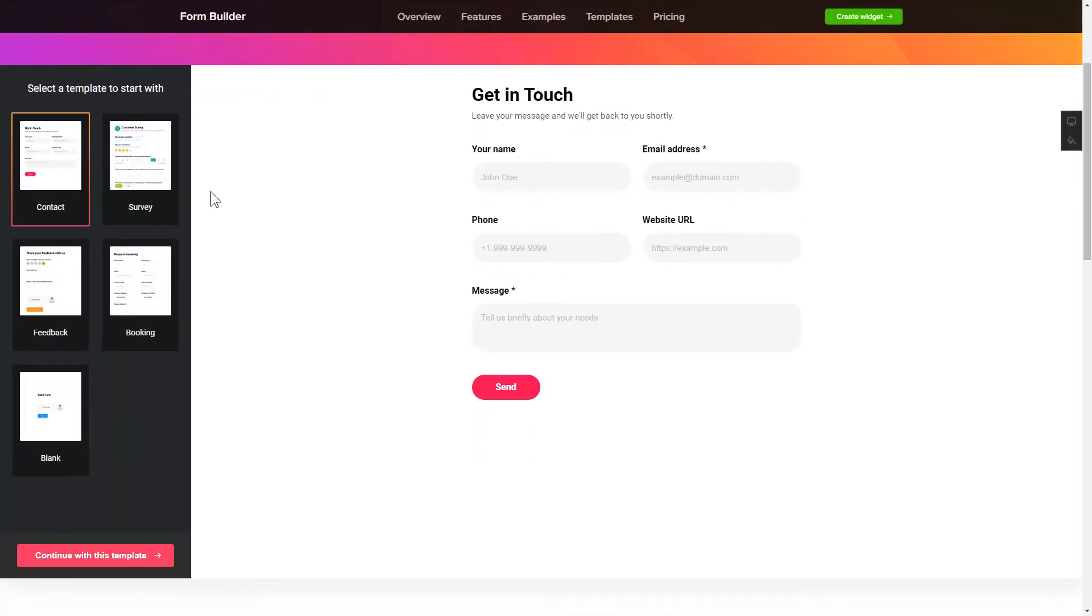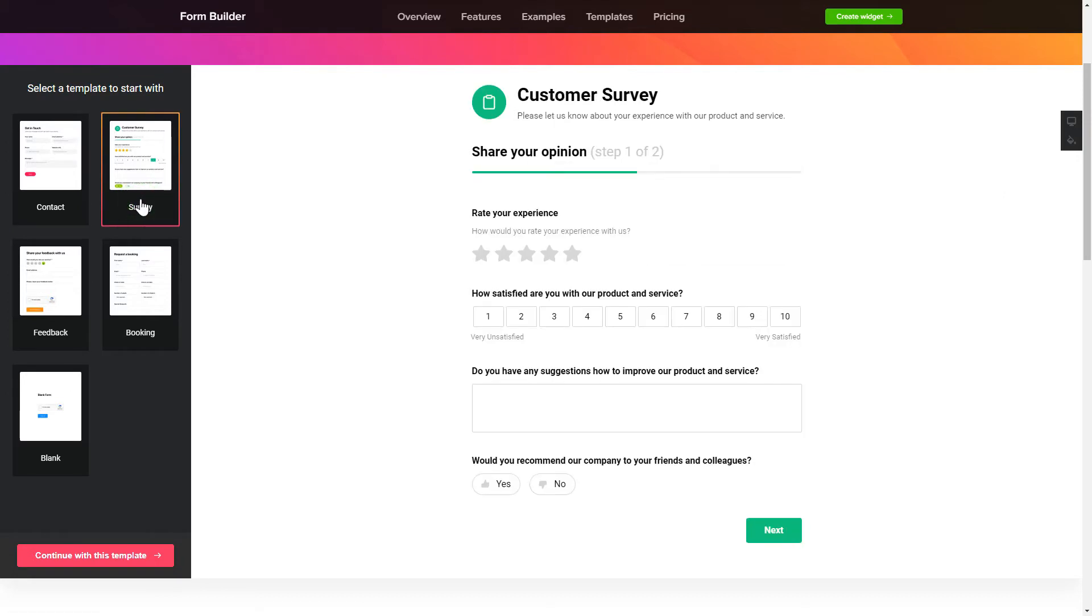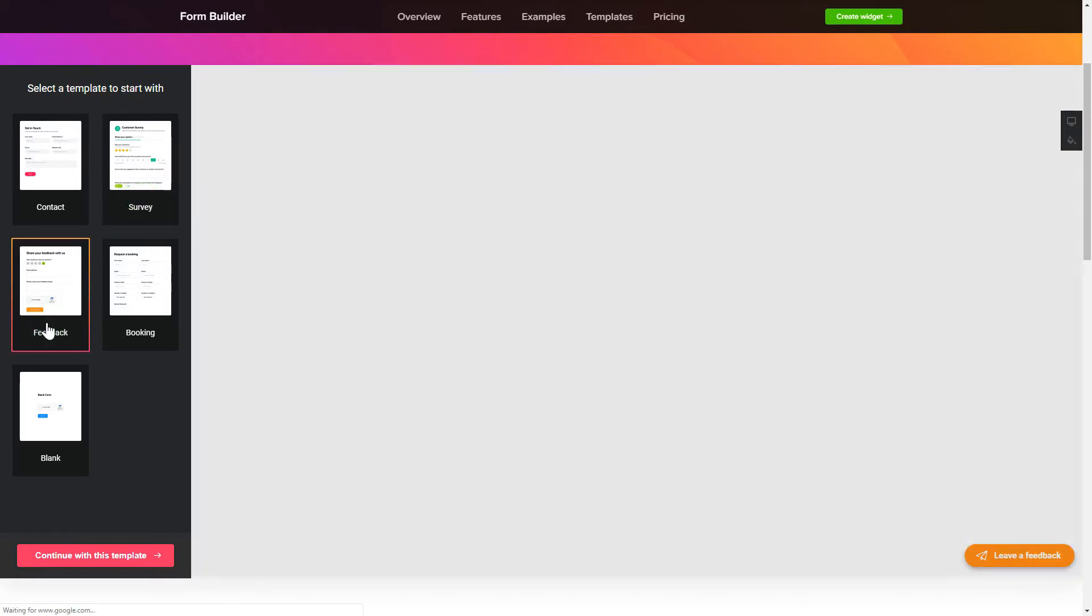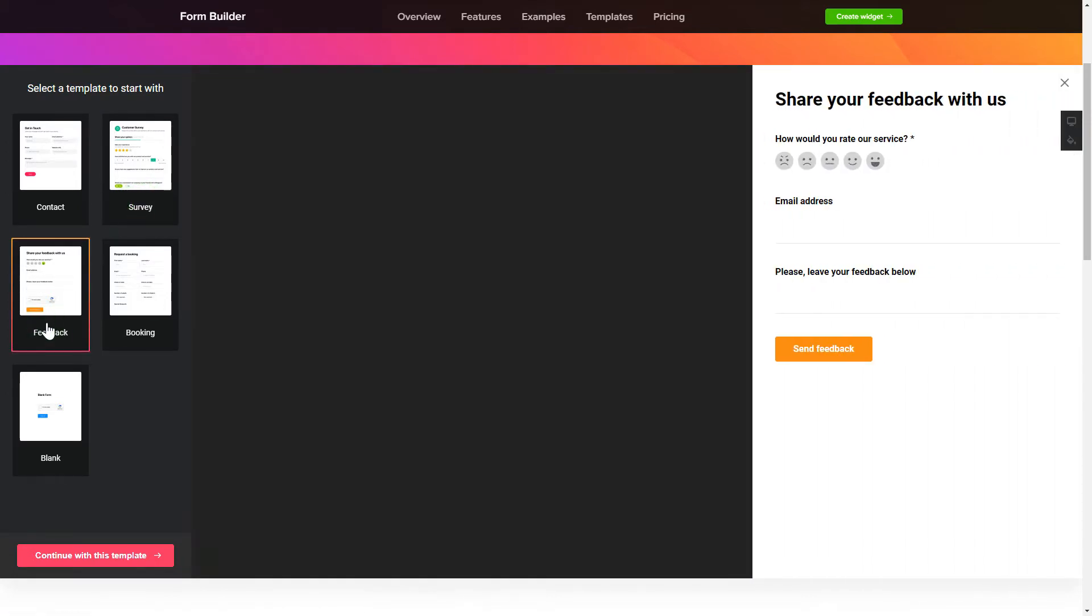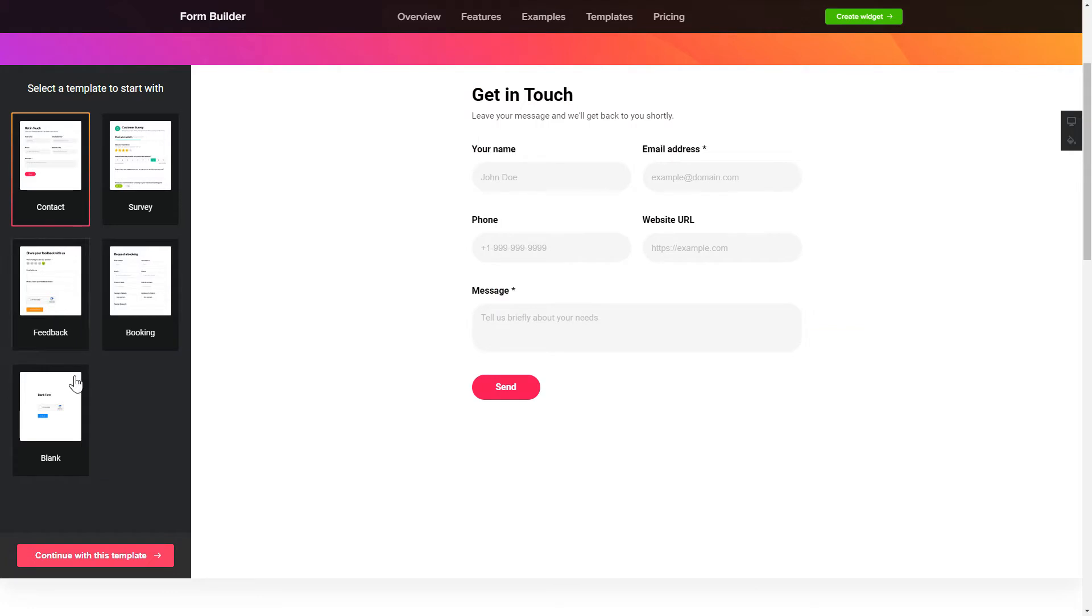So, let's create your widget. Begin by choosing a template that suits your case best. Click Continue with this template.